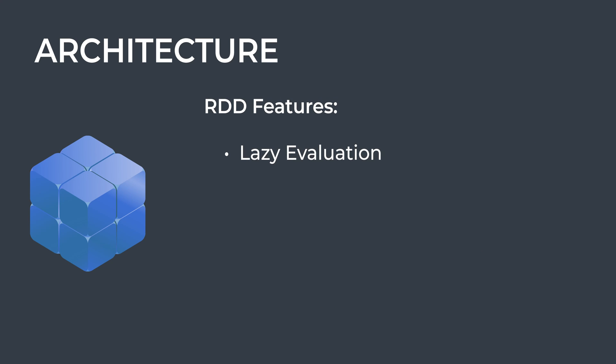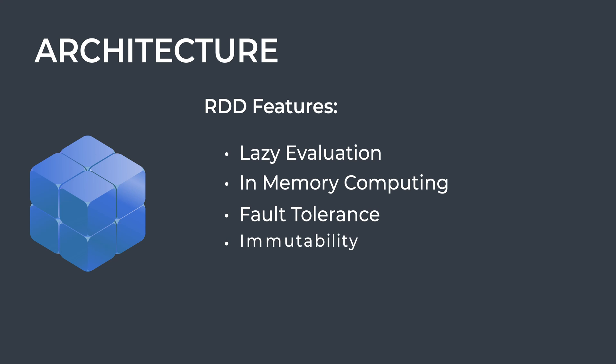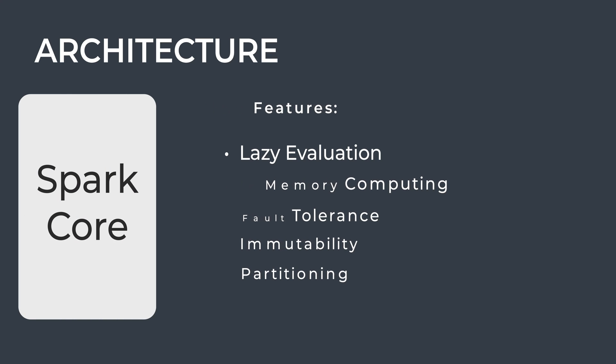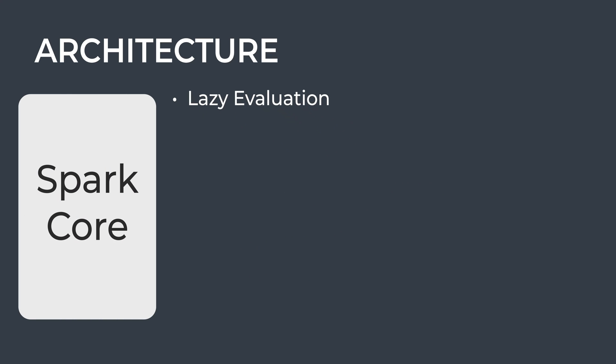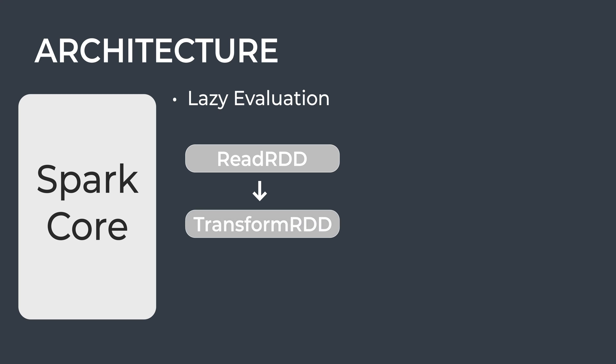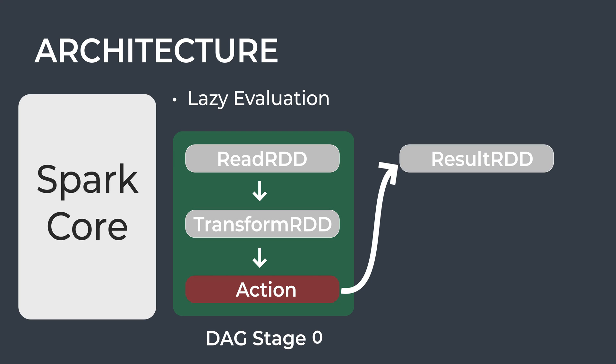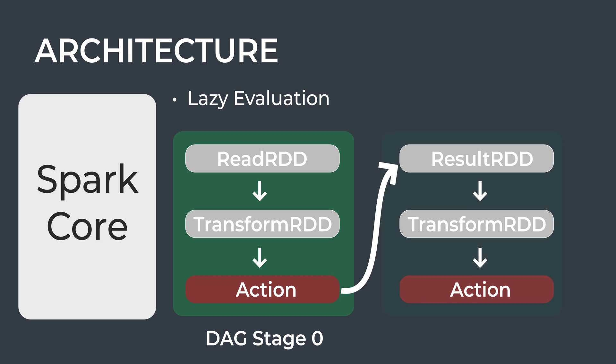All transformations in Apache Spark are lazy, which means they do not compute the results as and when stated in transformation statements. Instead, they keep track of the transformation tasks using the concept of DAG (Directed Acyclic Graphs).